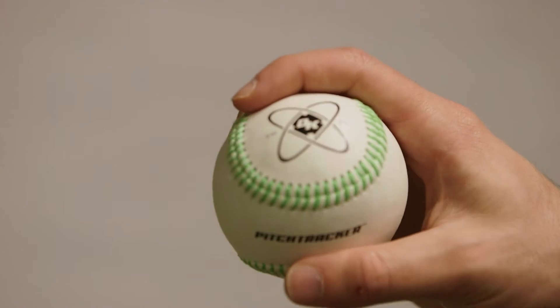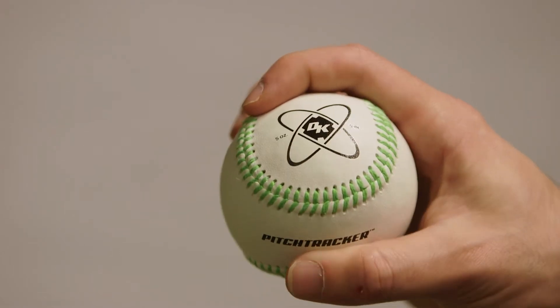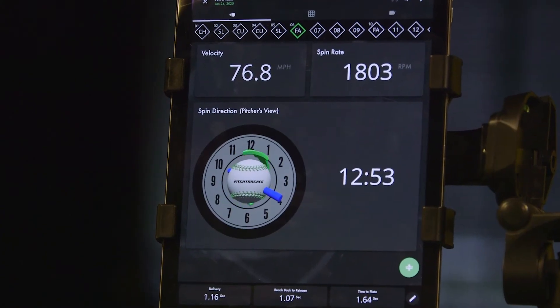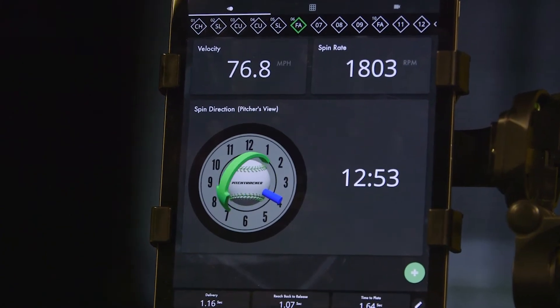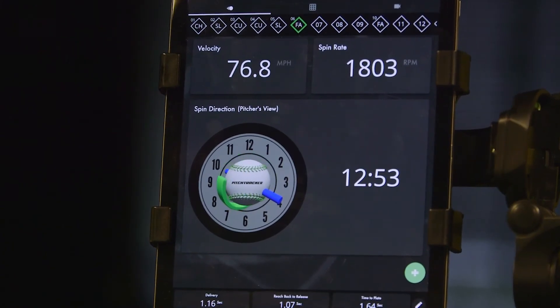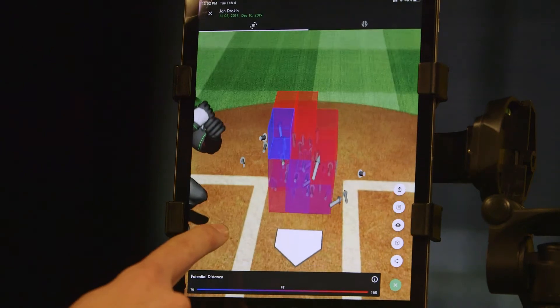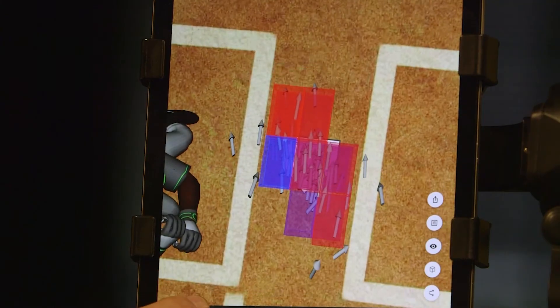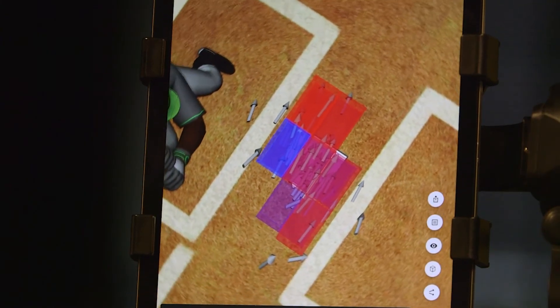We use all of the data coming out of the accelerometer, which measures acceleration, and the gyroscope, which measures how the ball is oriented in space, to generate this really impressive 3D picture of both the pitch and the swing.